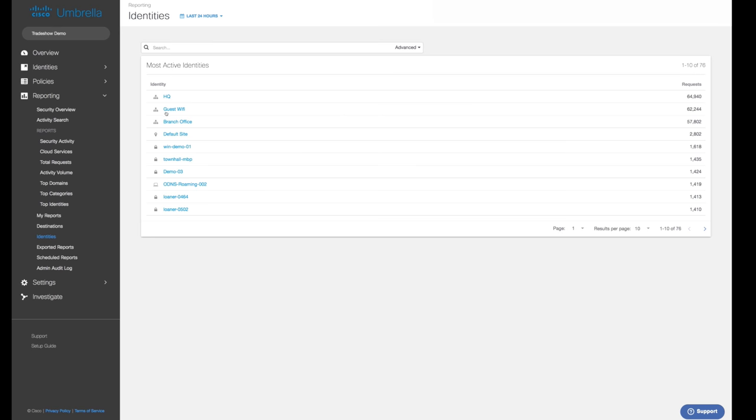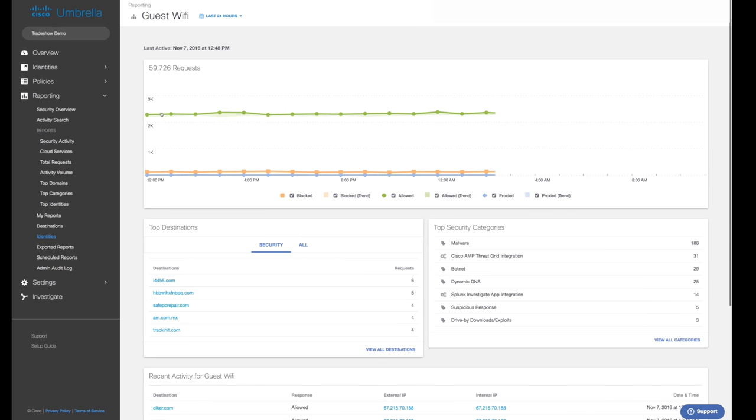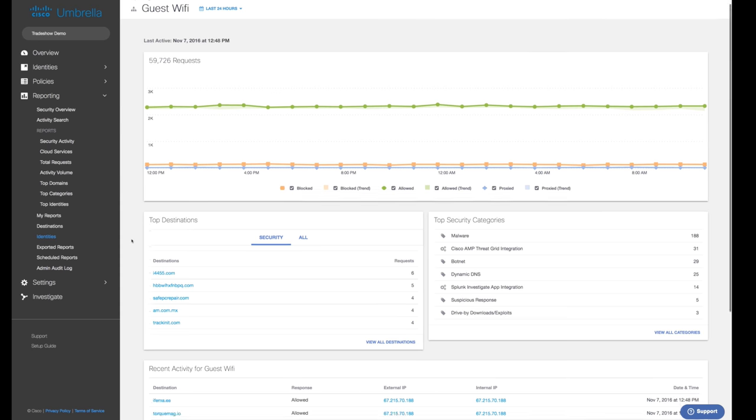Here you can see how many total requests were allowed, blocked, or proxied for this identity, and whether this matches the historical trend or not. We can see other top destinations classified as security threats or just frequently requested by the identity.